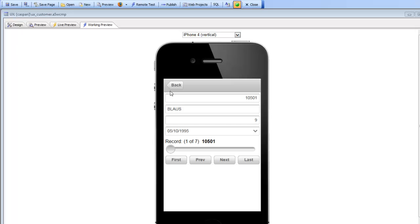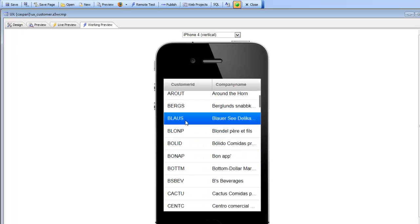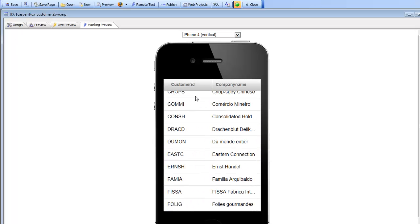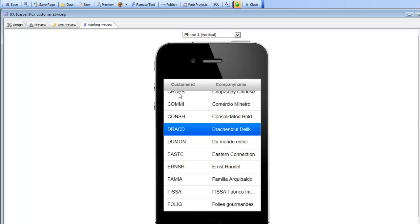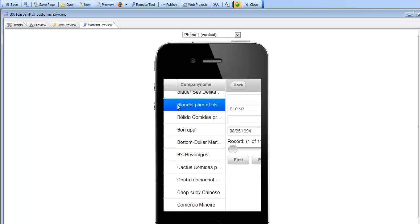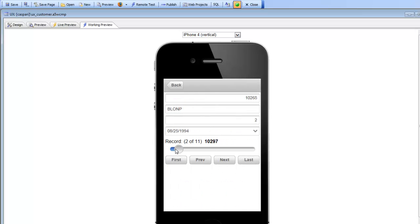In this application we have a list control showing all of our customers — the customers in the Northwinds database. When I click on a row in the list we get to see all of the orders for that customer. For this customer there were six different orders, and for another customer there are 11 orders, and we can navigate through all of those orders by dragging on the slider or by pressing on the button.